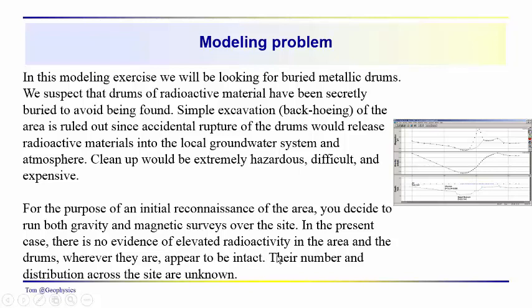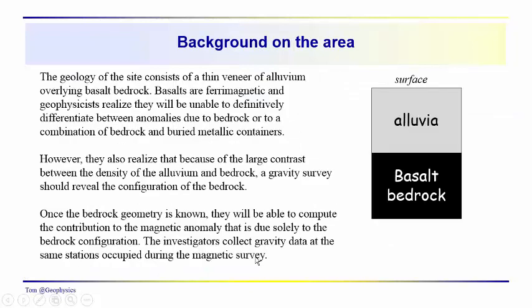You don't know how many there are, you don't know where they are. The general background on the site is that you do have this basalt bedrock, and it is a ferromagnetic material. You have this alluvia, which is not magnetic.